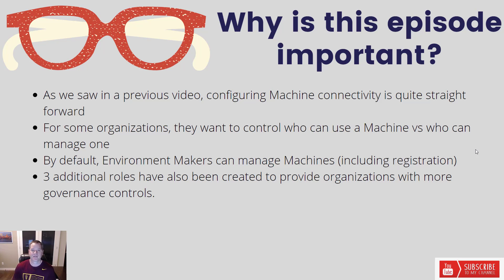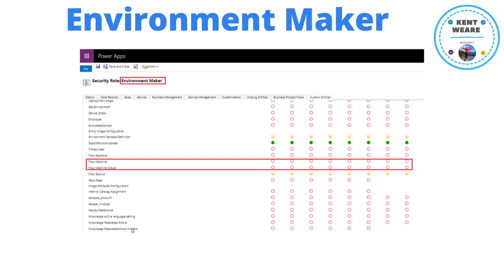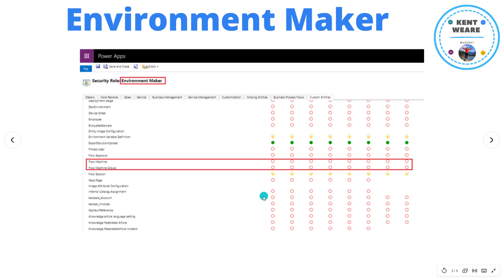We're going to dive deep into this topic in this video. As we discussed on the previous slide, we talked about how environment makers, which is essentially a standard role that allows someone to build flows and power apps, are able to also manage machines. And that's the default behavior. Now in the Microsoft documentation, they talk about how you can modify this default role if you want to limit what people can do with respect to machines. When you look at the default environment maker role, you're going to see that there's the yellow sort of single slice of pizza for each of these related permissions, basically giving it access to its own machines, the ability to create, to read, to share, etc.